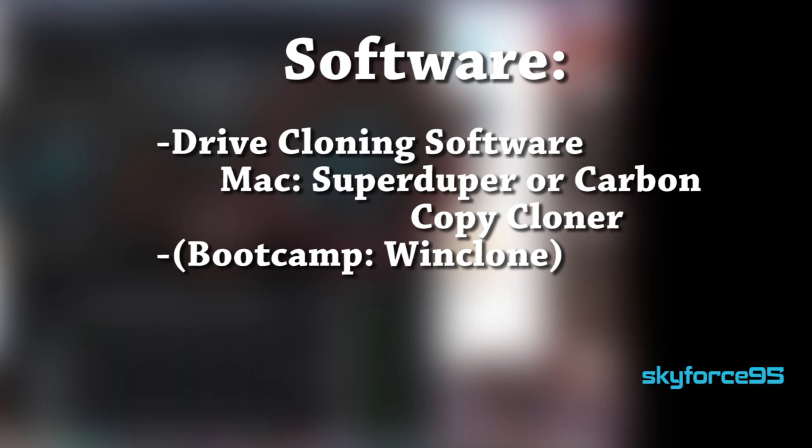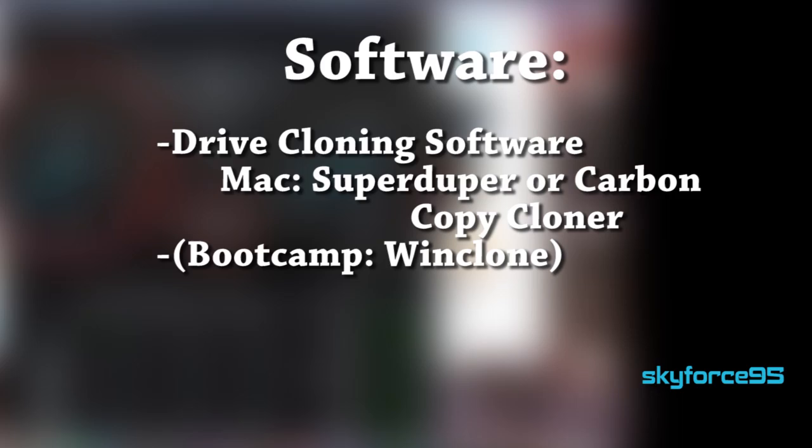On the software side you'll need a drive cloning software. For Macs it's going to be SuperDuper or Carbon Copy Cloner, both which are free. And if you have a bootcamp partition that you want to also transfer, you're going to need WinClone which does cost some money.